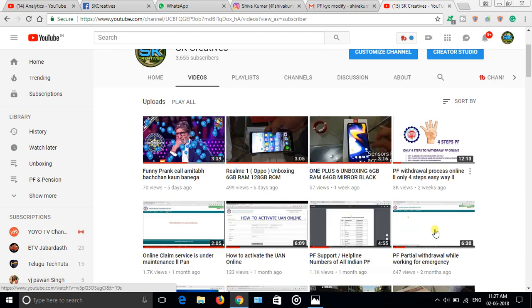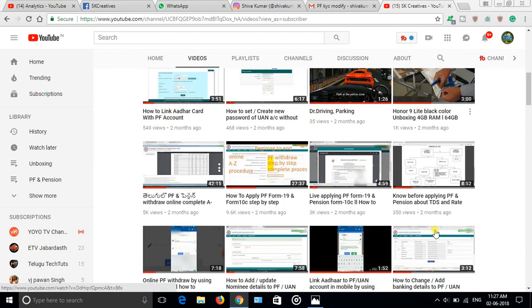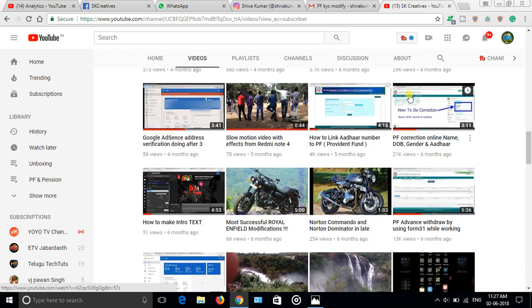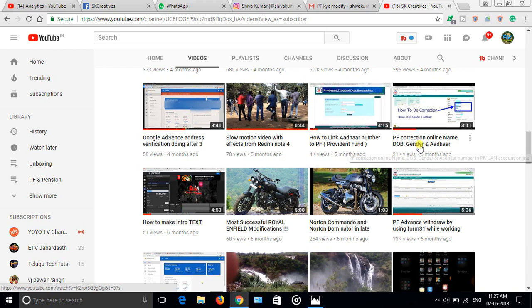I have done the last one video you can see here, how to do PF correction online for name, date of birth, gender details and Aadhaar. Once we request it will go to company for approval, then to the PF office for correction. But now it's not happening. I have got many comments from subscribers asking it's not getting corrected even after more than 15 days or one month.